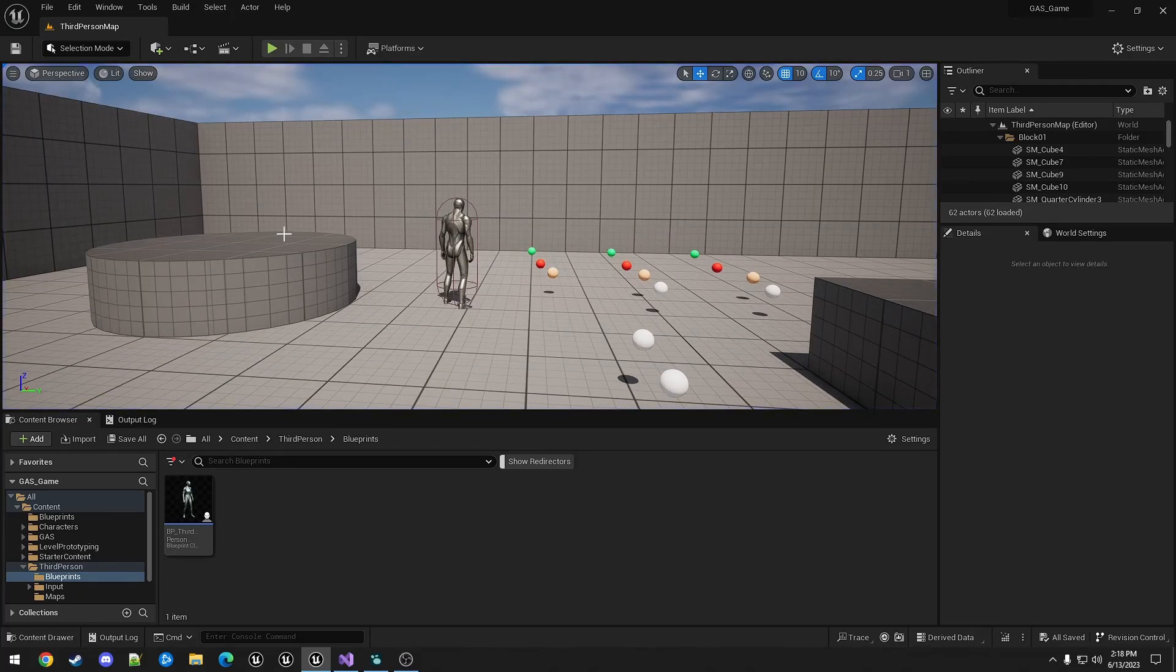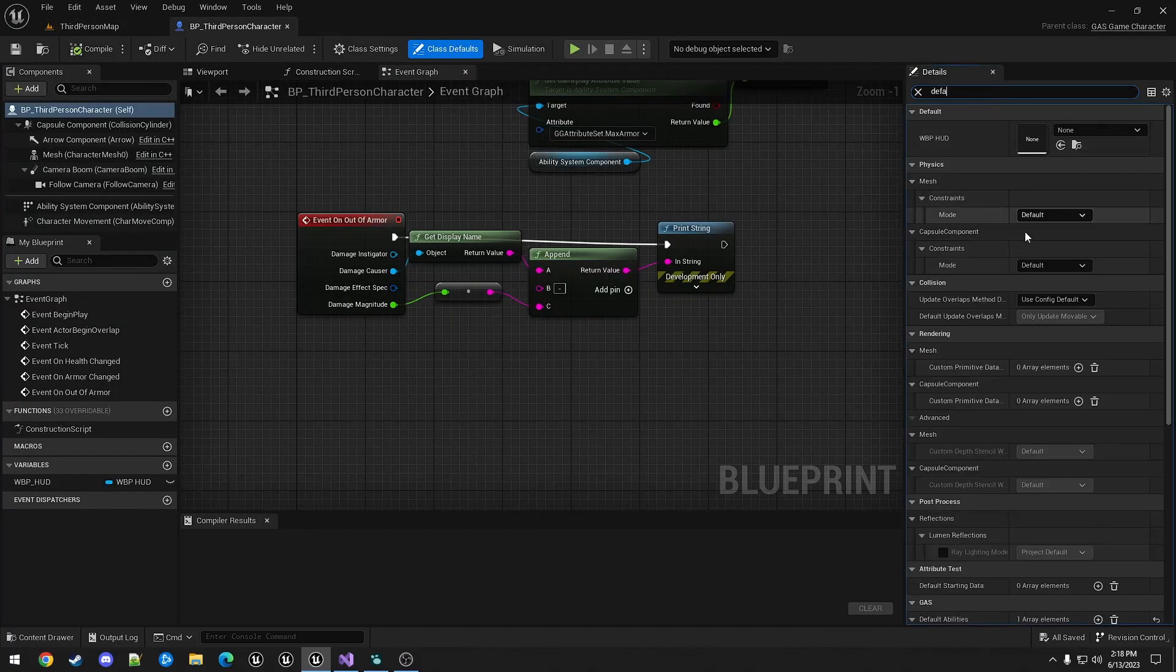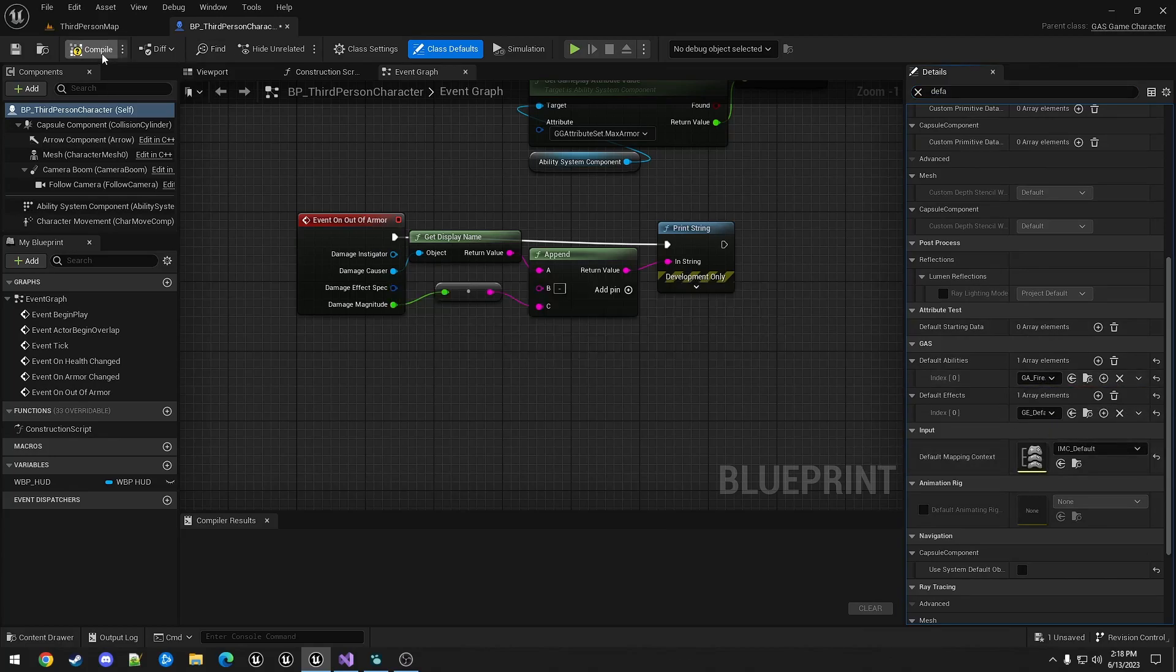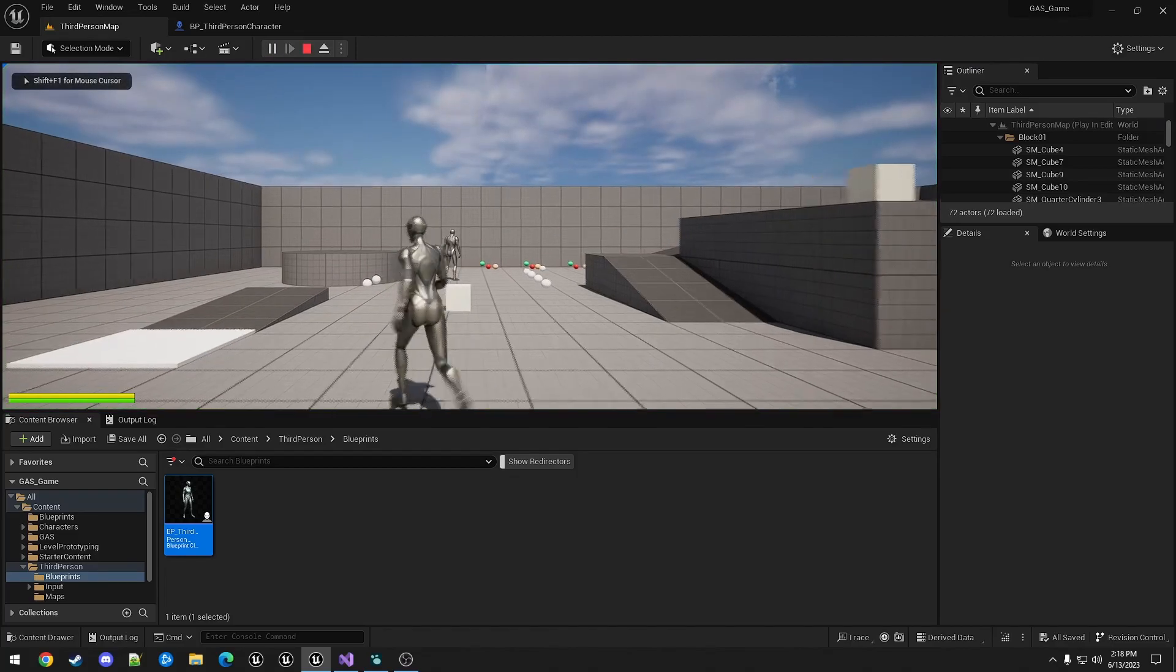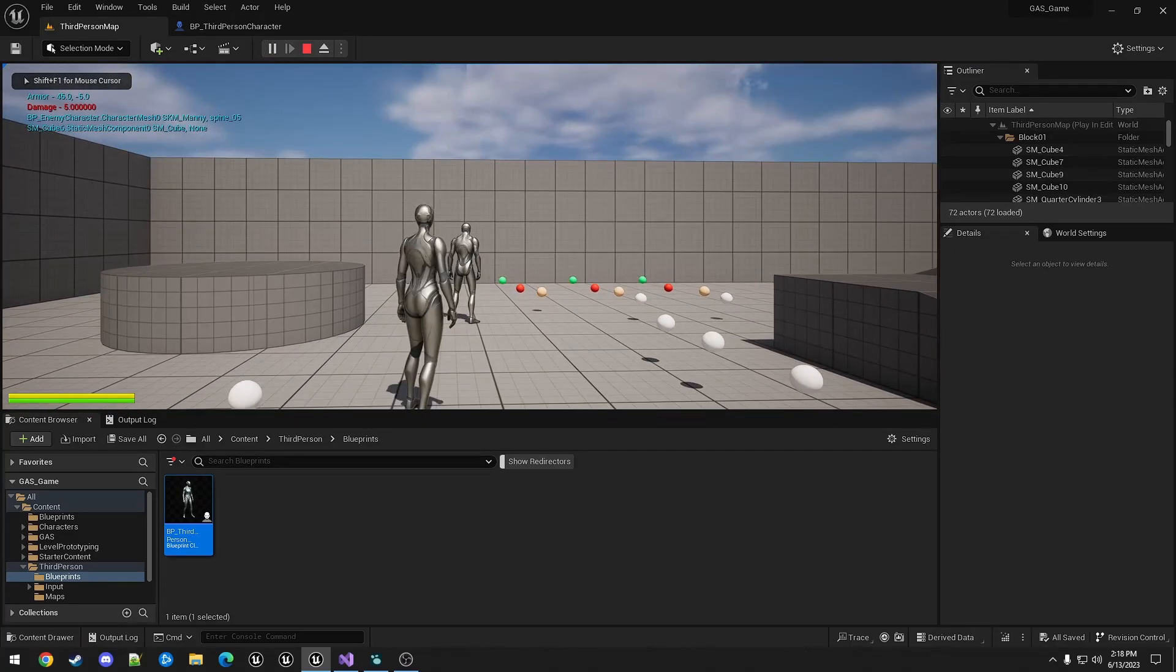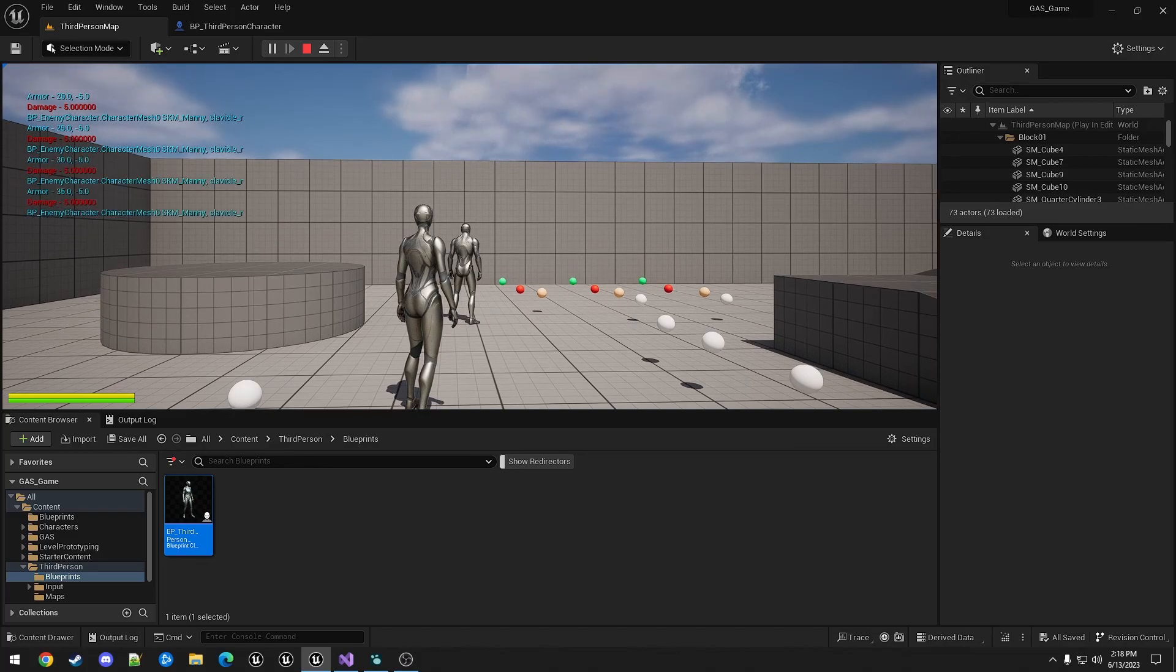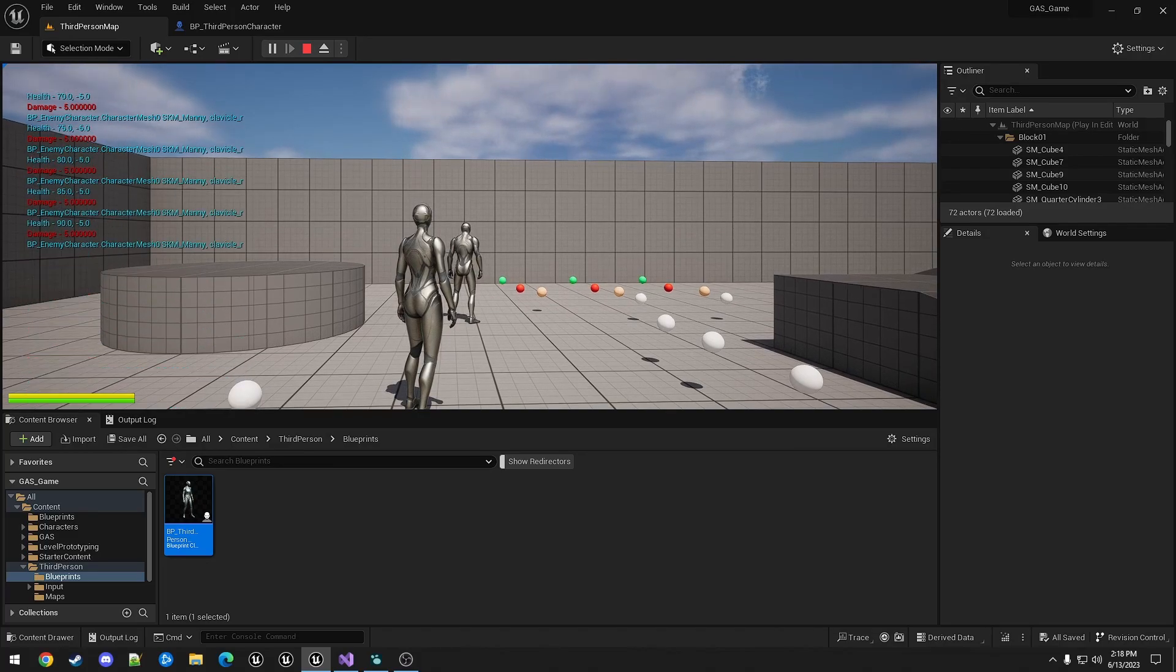If we switch the character back to using the physical ability, you can see that it takes five damage. Armor is going down by five each time. When it gets to health, still five damage.